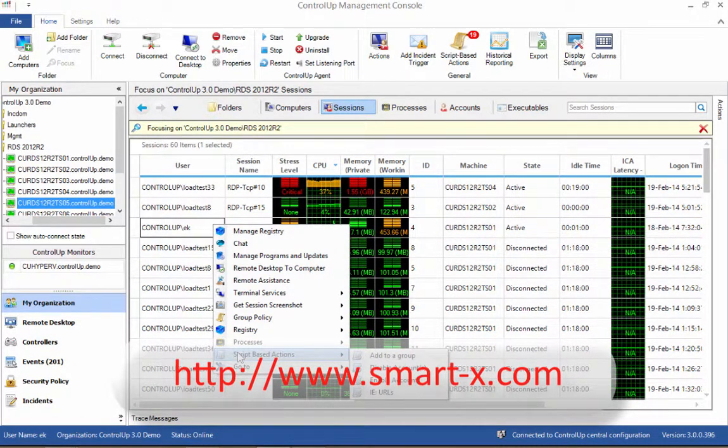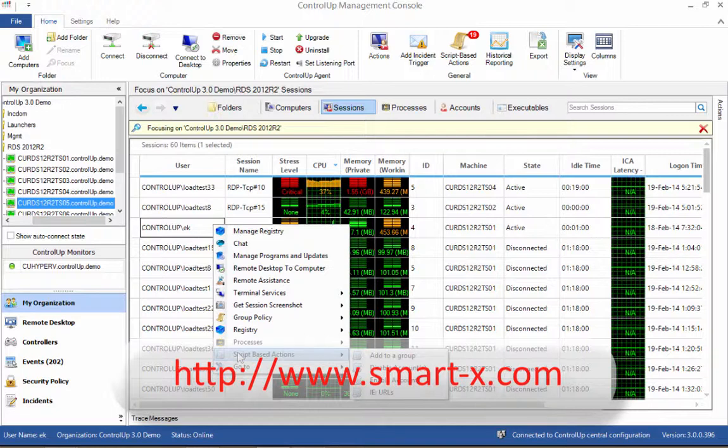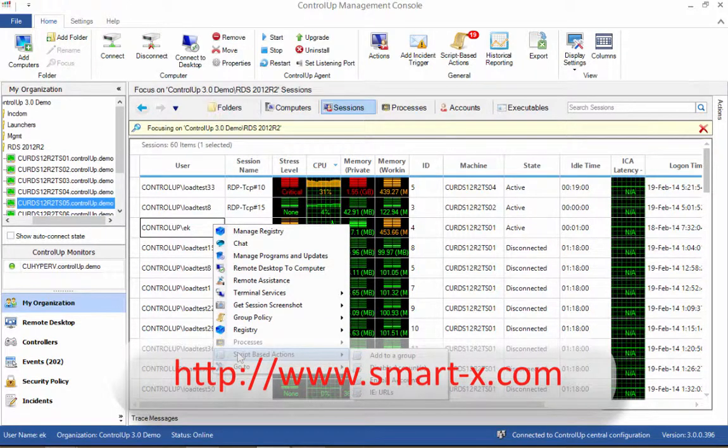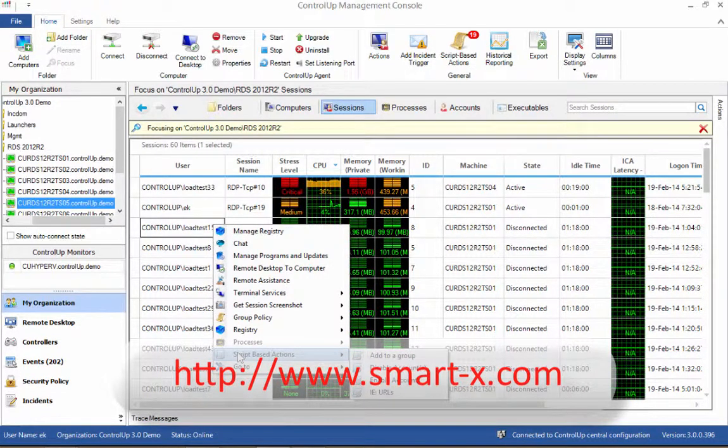In this video, we have seen the benefits of ControlUp in a Remote Desktop Services deployment: total visibility, drill-down capabilities, and multi-target management tasks. Thank you for watching.